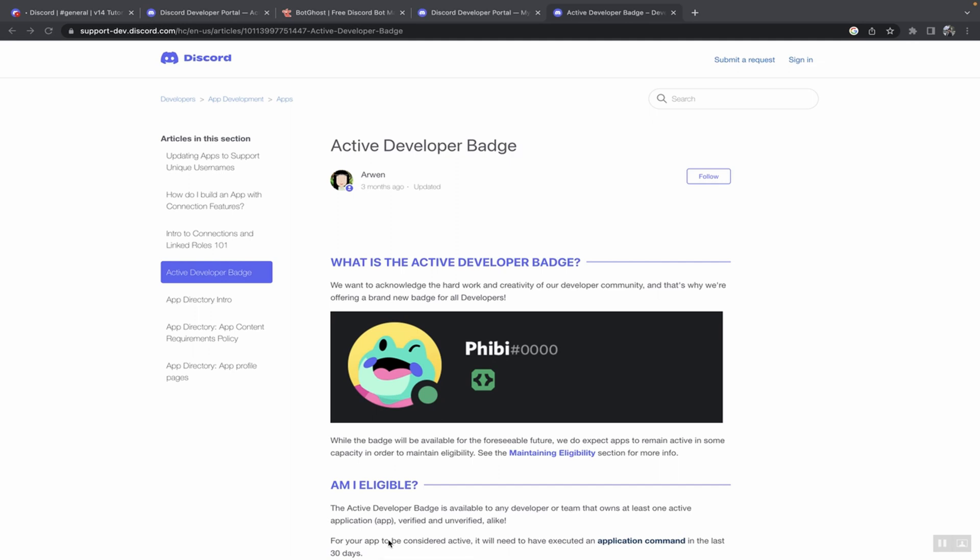Hey guys, welcome back to another video. In today's video I'm going to be showing you how you can get the active developer badge for your Discord profile, which looks something like this. So without further ado, let's get started.